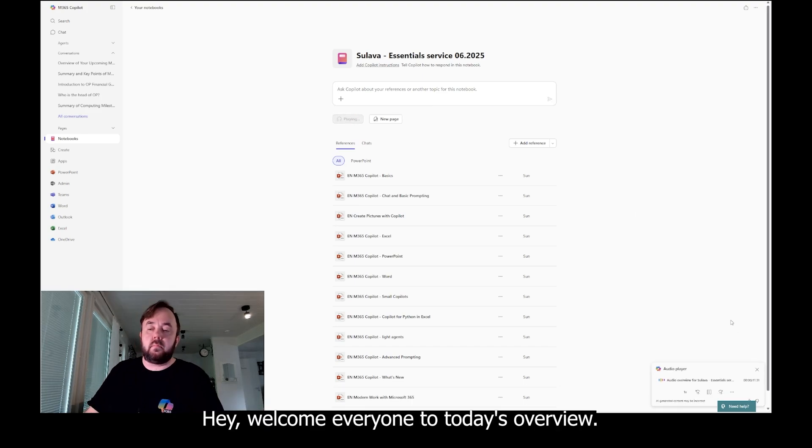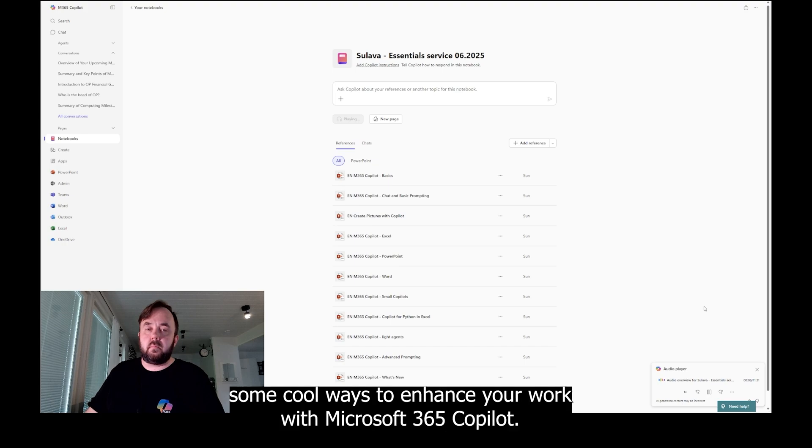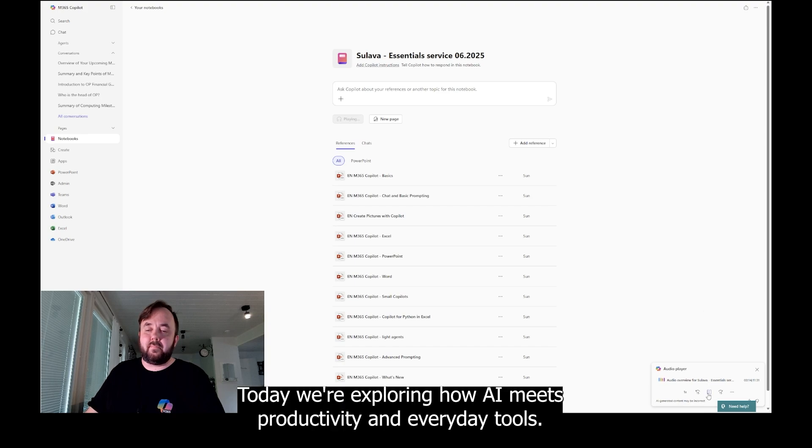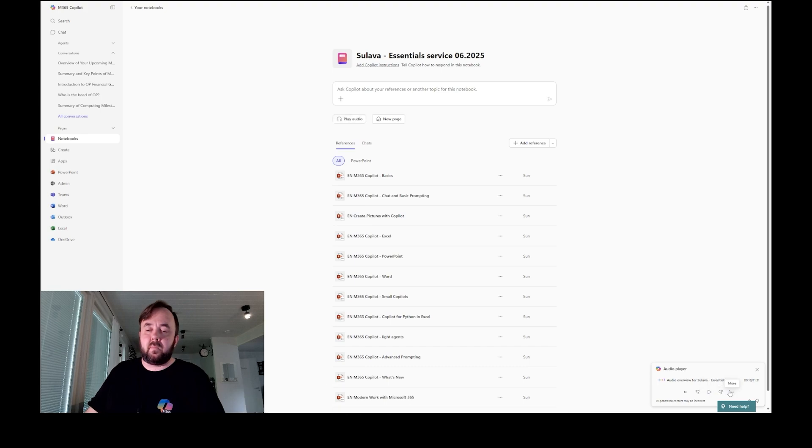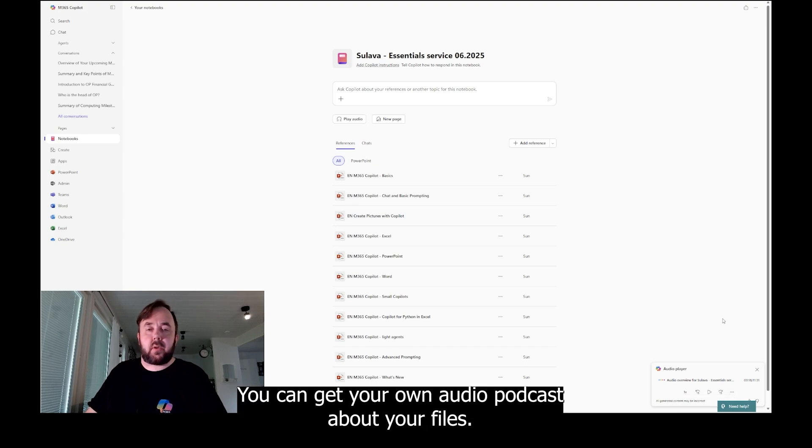That's cool. 'Hey, welcome everyone to today's overview. Glad you could join us for an in-depth look at some cool ways to enhance your work with Microsoft 365 Copilot. Absolutely, it's a great day to dive in. Today we're exploring how AI meets productivity and everyday tools.' As you can see, this is quite cool. You can get your own audio podcast about your files. Quite cool.